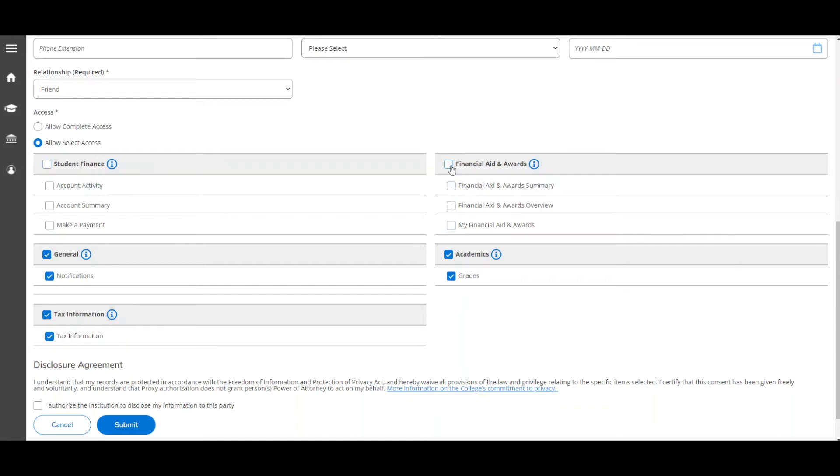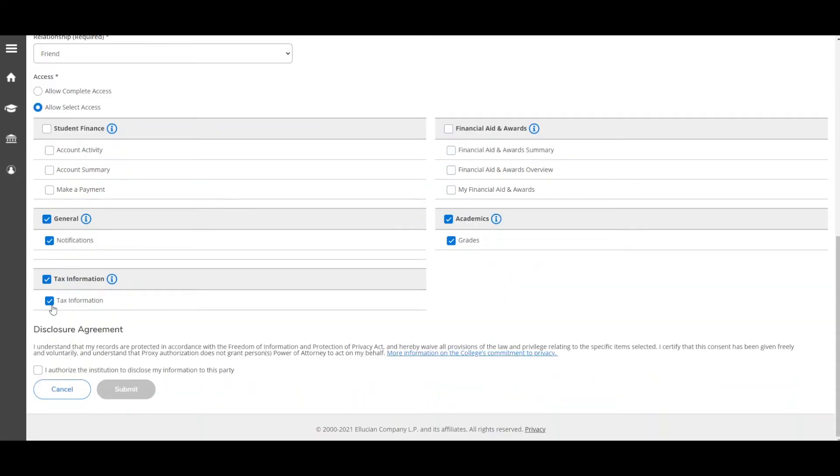Proxy Access is limited to the choices listed here. At this time, no option is available for granting access to student planning in MyCamosun. Read the Disclosure Agreement, then check the box to authorize Camosun to disclose your information.